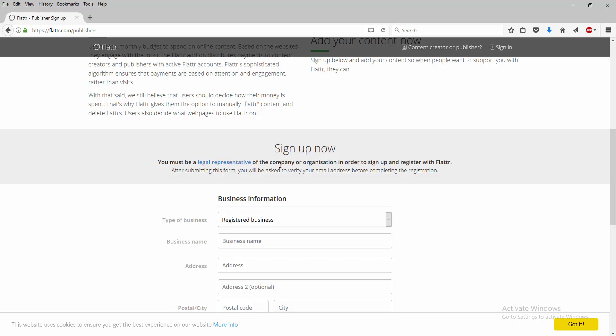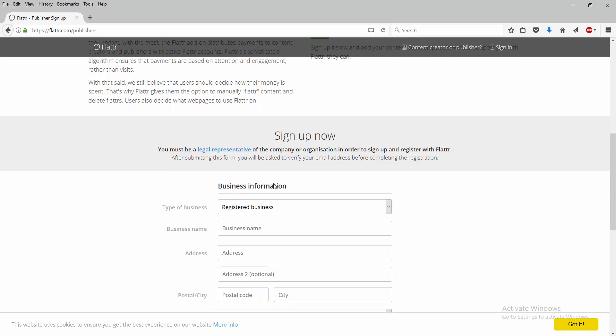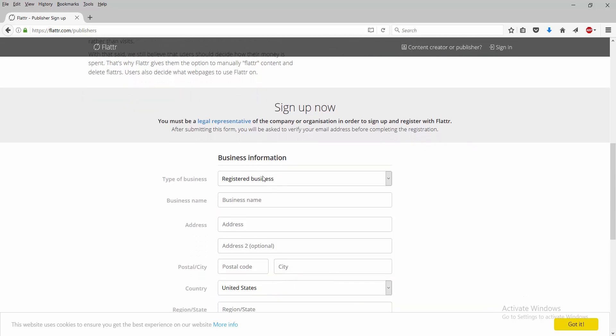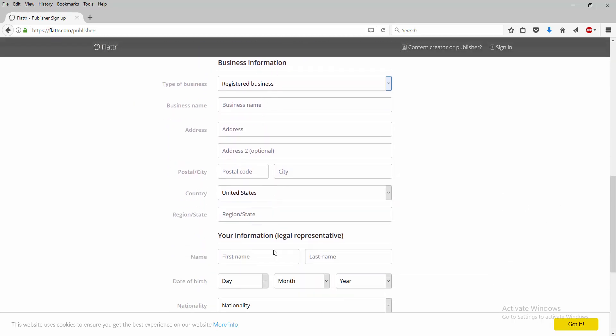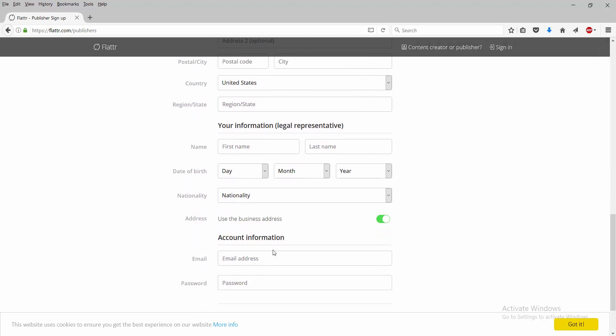To sign up, now you must be a legal representative of the company or organization in order to sign up and register with Flattr. You have your business information right here, and then you go down and then you have your legal information, which would be your personal reference information.